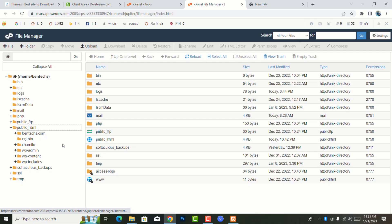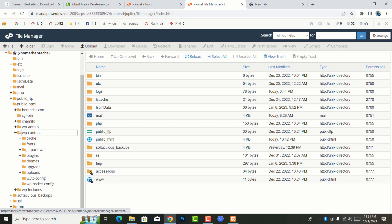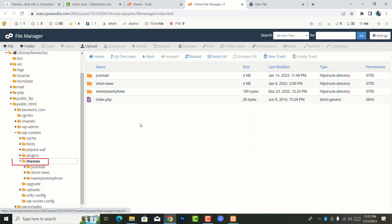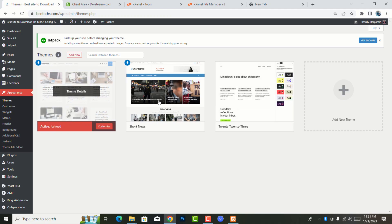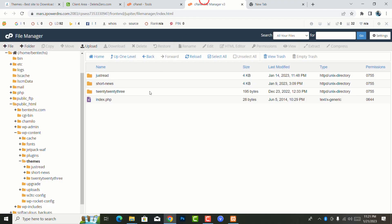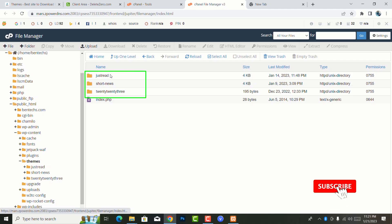As you can see, these are the three themes I have here. Even if I come to my website, you can see I have 2023, Short News, and Just Reading. And even when you come to the cPanel, you see Just Read, Short News, and 2020.